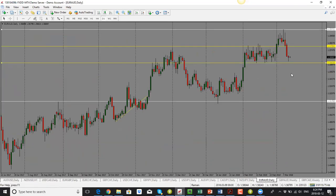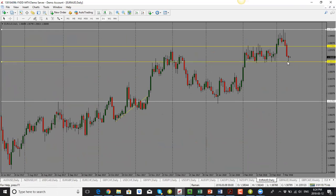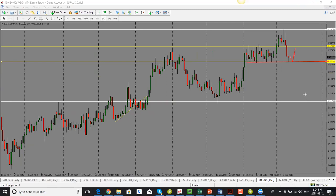EUR/AUD: we see rejection at the bottom with a small pin. Overall the bias is to the downside, but this one could go sideways. We could see price drop and then hit support — that level looks strong and hasn't been broken. I'd be looking for a double bottom and then a push to the upside for EUR/AUD.